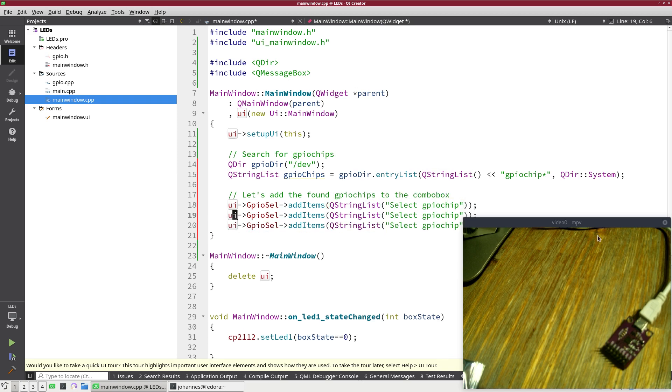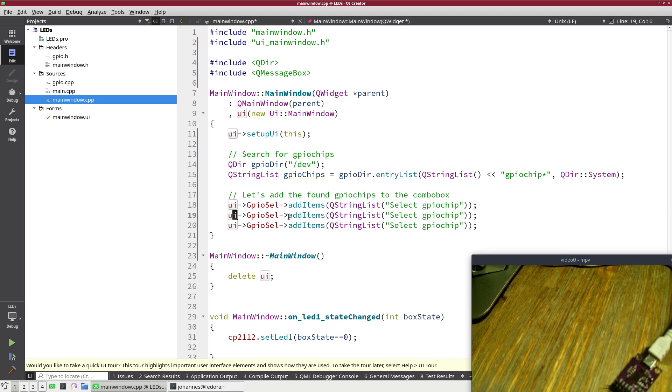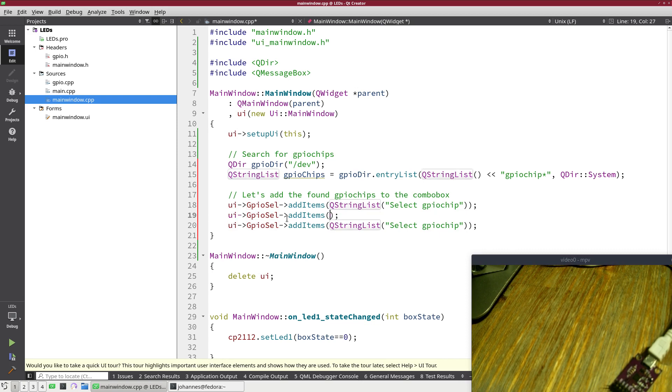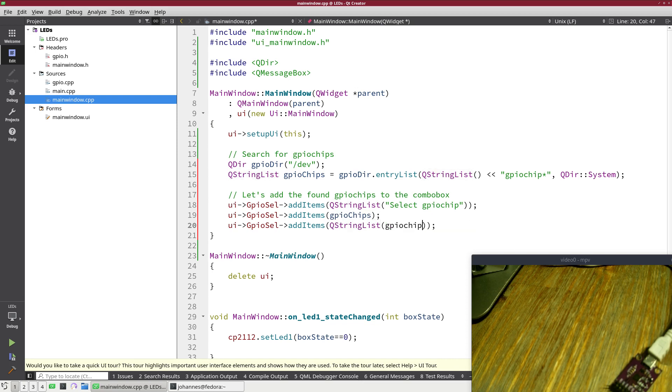And the first item I will add is QStringList select GPIO chip. So by default no GPIO chip is selected. And I will add two more things here. The next one will be our GPIO chips list we have found. And the last thing I will add here is GPIO chip X to show you how the warning messages work.